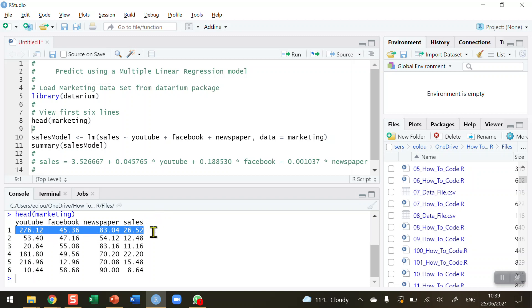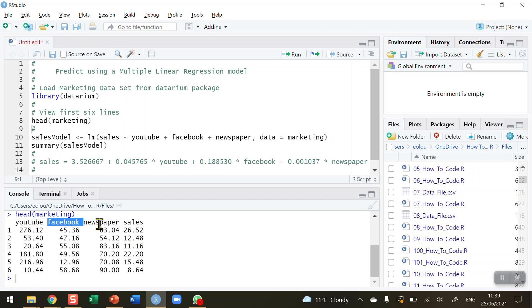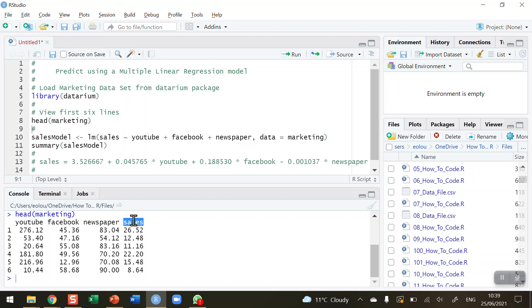These are the spend in dollars for each of these three different media, and then we can see what the sales are as a result of those spend. For example, in the first experiment, $276 was spent on YouTube, $45 on Facebook and $83 on newspaper advertising, and that generated sales of 26.52 units. That has been repeated 200 times. So what we want to be able to do now is build a model to predict values of sales. YouTube, Facebook, and newspaper are my independent variables. Sales is my dependent variable.